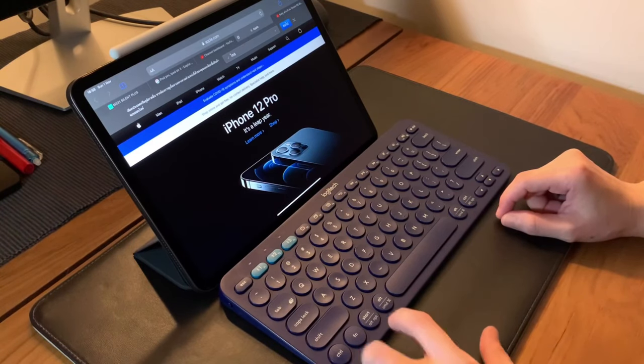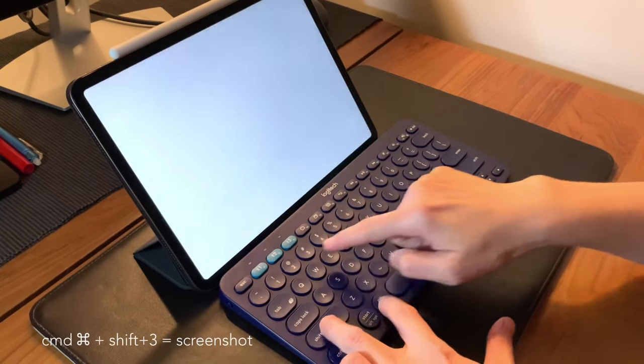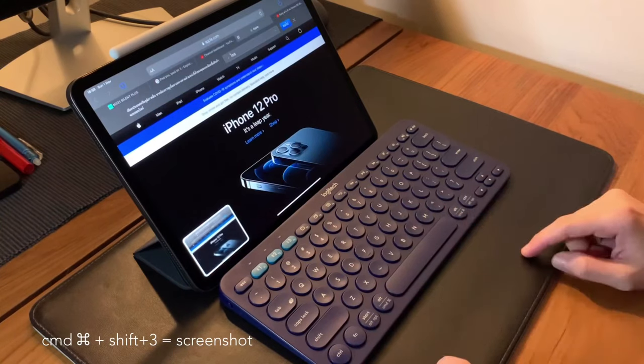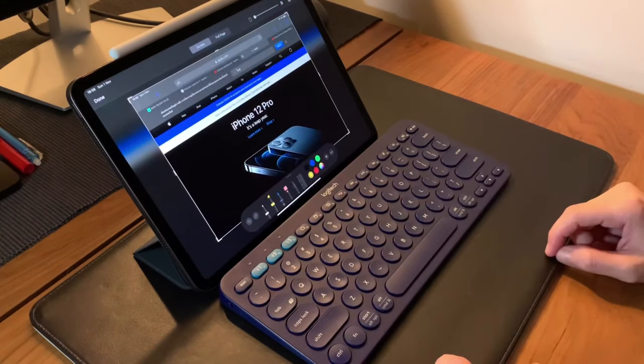To take a screenshot, use Command+Shift+3. Then you can tap on the screenshot to do the usual edit or share.